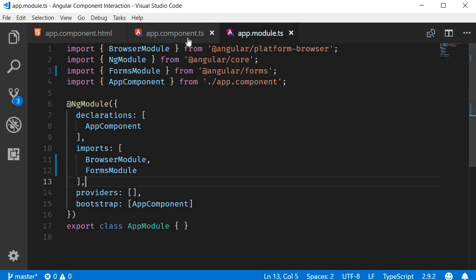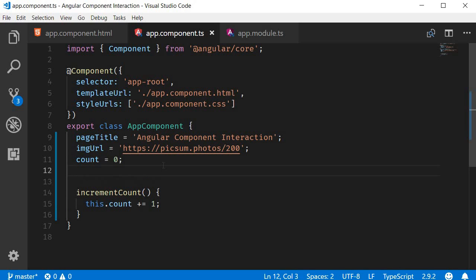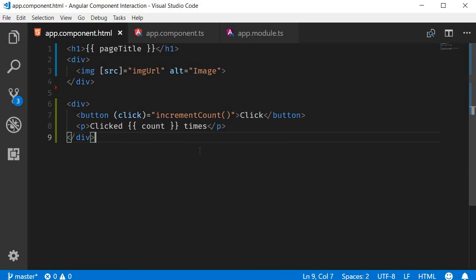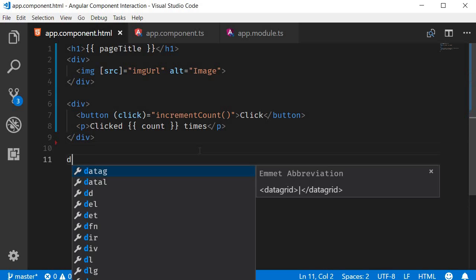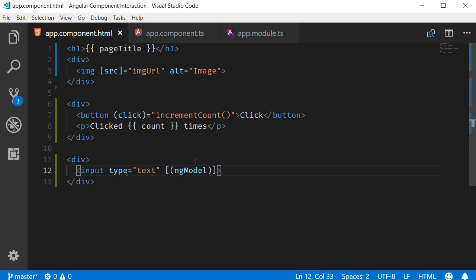Now back in the component class, let's create a new property to use for two-way binding. Name of type string. Next, in the template, let's create a new input element. Input type is equal to text. For two-way binding, we use the ng-model directive with the banana-in-a-box syntax. So banana-in-a-box and ngModel. To this, we assign the property to bind to, which is the name property.